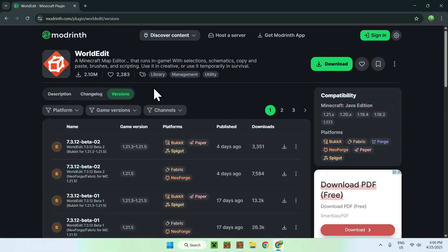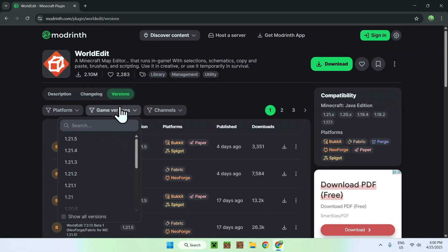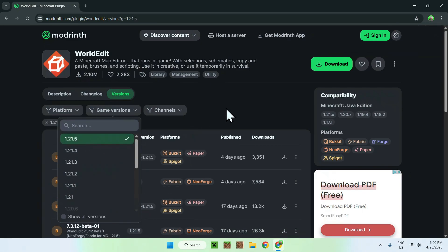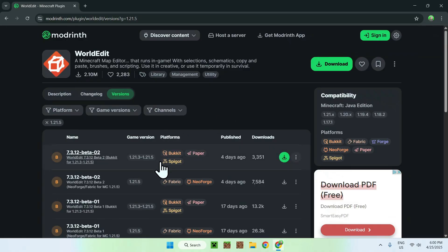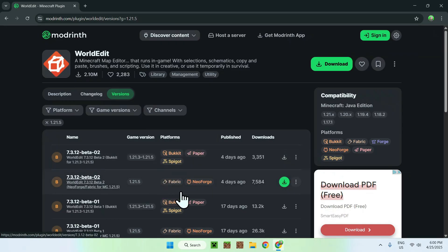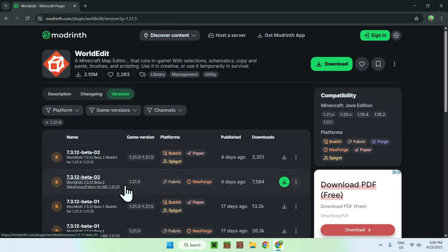Go to Game Versions and decide what game version you want to play. I'm going to choose the latest one they have, which is 1.21.5. Here we have multiple options: Bukkit, Paper, and Spigot are for servers, while Fabric and NeoForge are for clients. We'll be using the client today, so we'll go with Fabric.